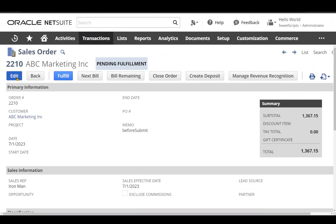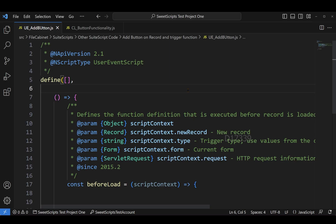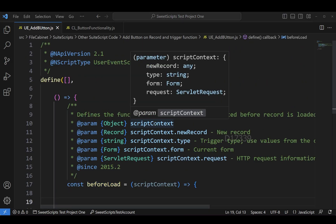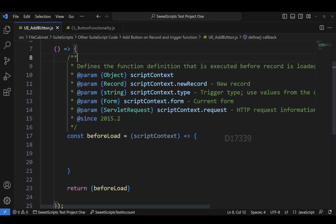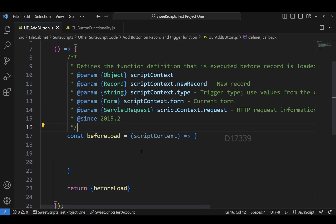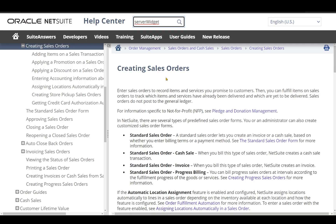In the sales order you can see multiple buttons starting from Edit, Back, Fulfill, up to Manage Revenue Recognition — all these are standard NetSuite buttons. To add your own custom button on a sales order record, or any other record in NetSuite, we're going to use two different scripts. The first script is a User Event Script with a single entry point called the beforeLoad entry point. Using this, we'll use scriptContext.form to add our button.